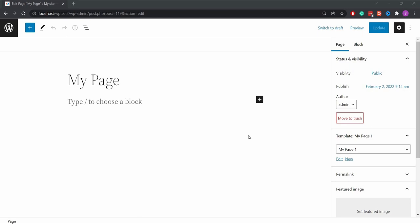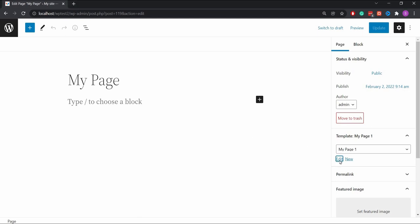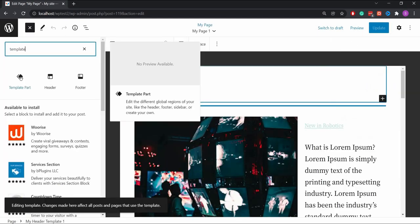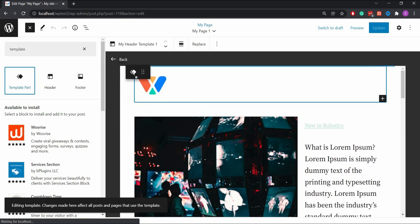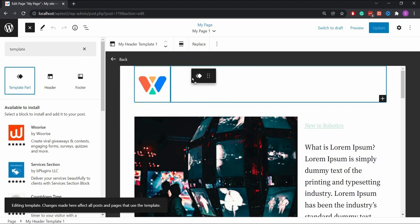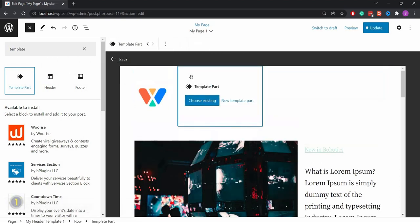If you want to add this menu template part to a new page, you need to go to the page. Now add the menu template part in a header template part of the page.